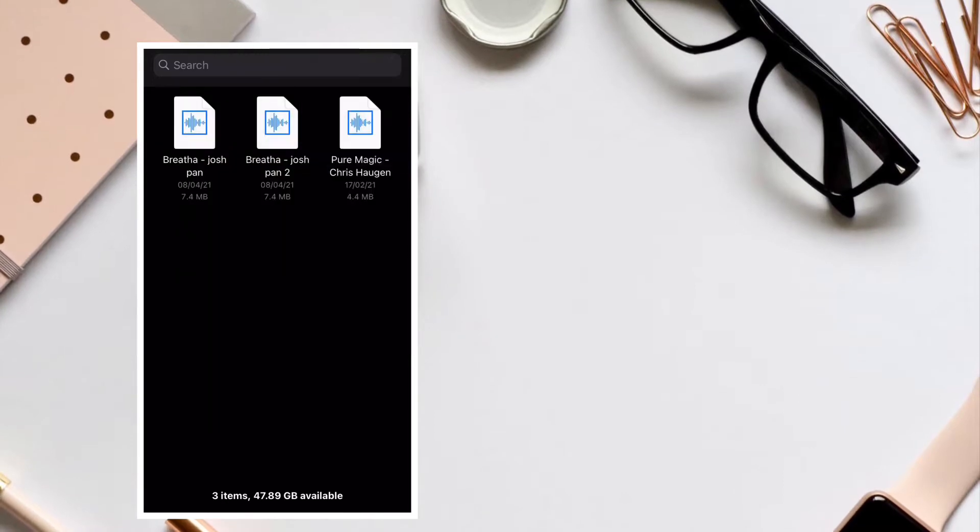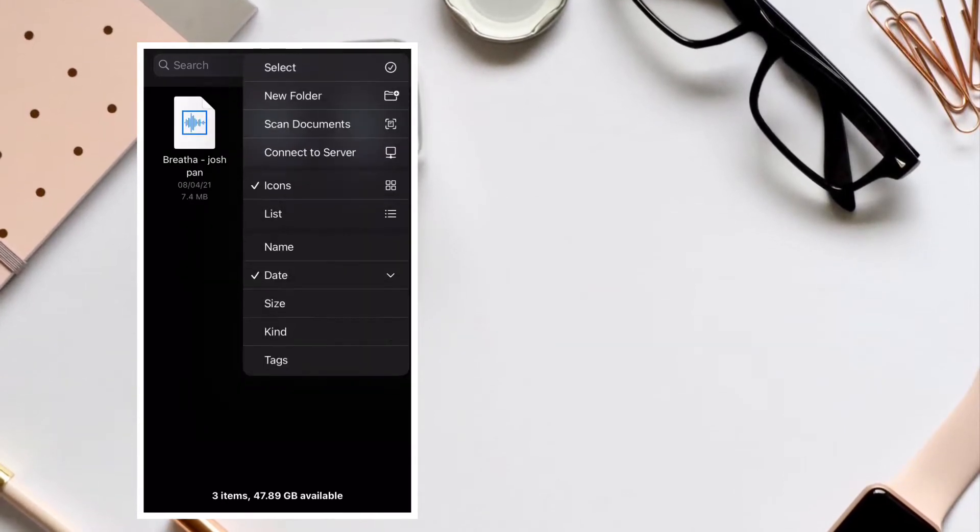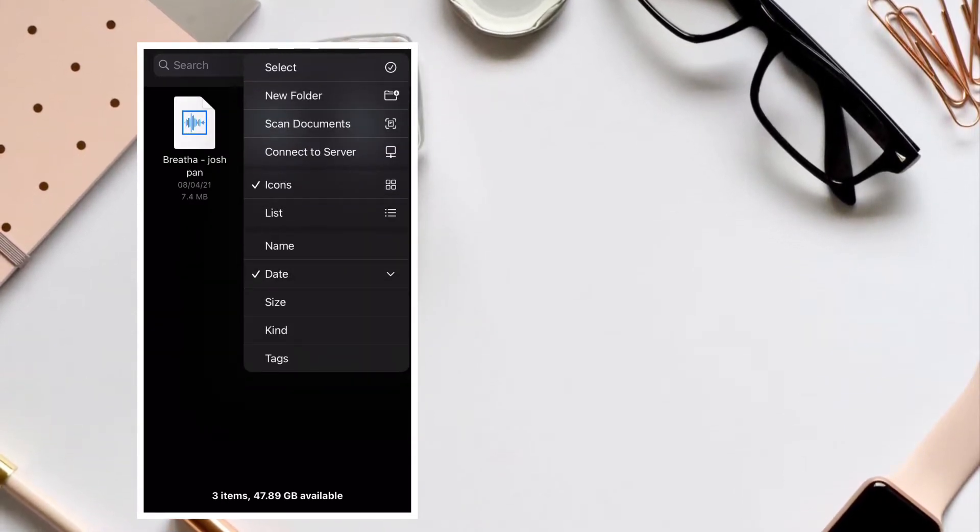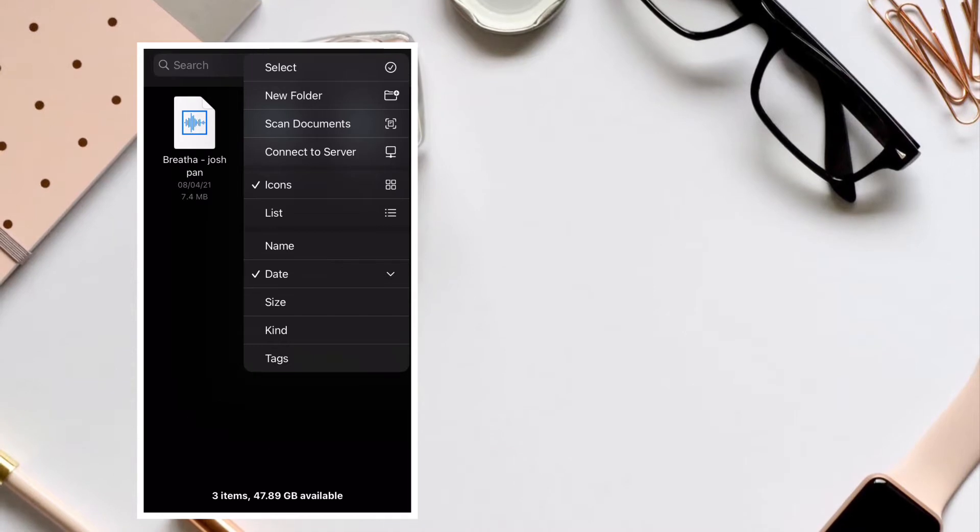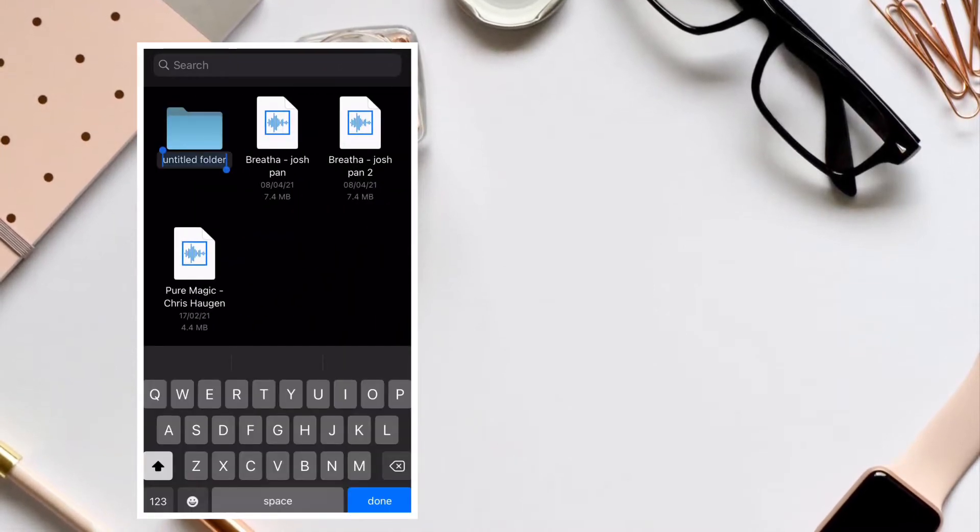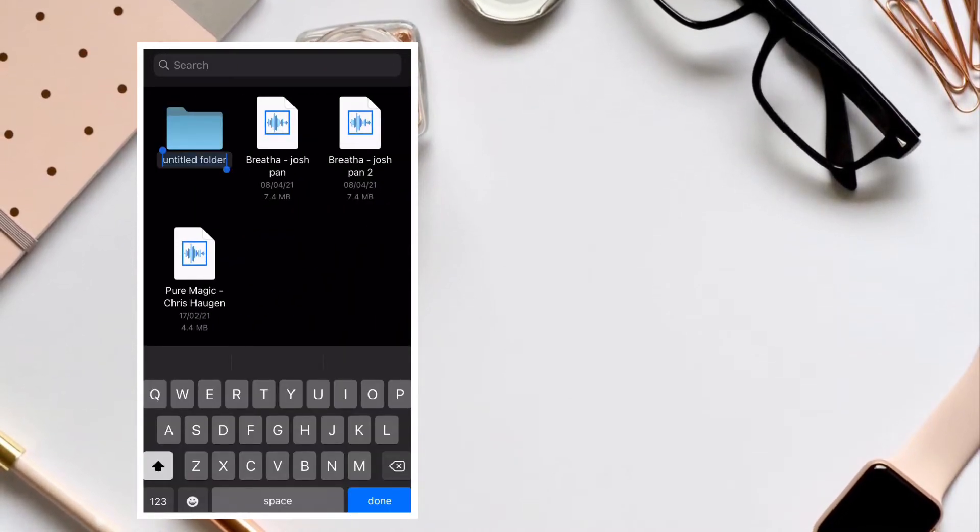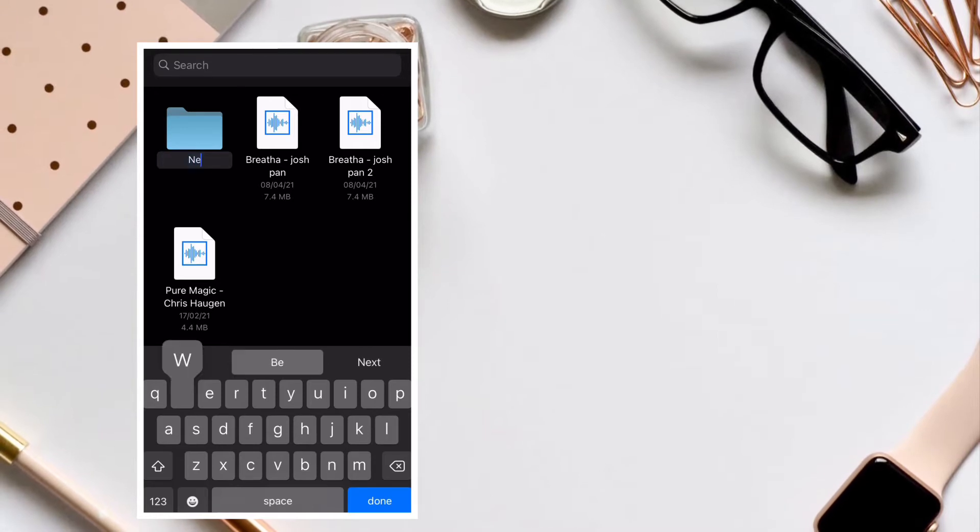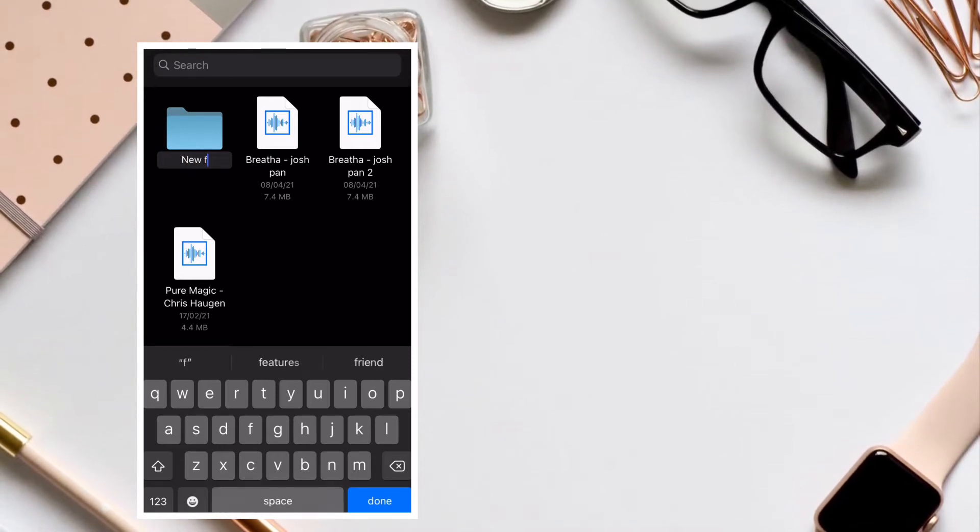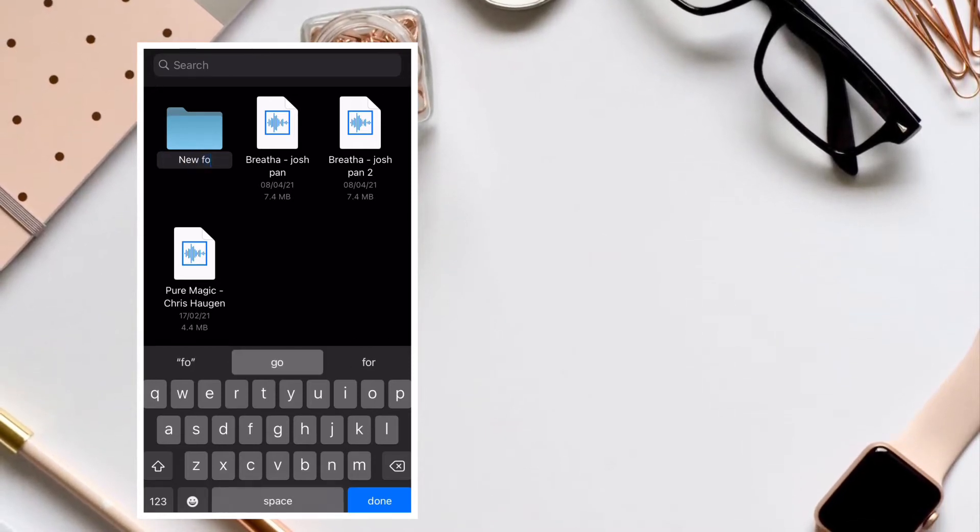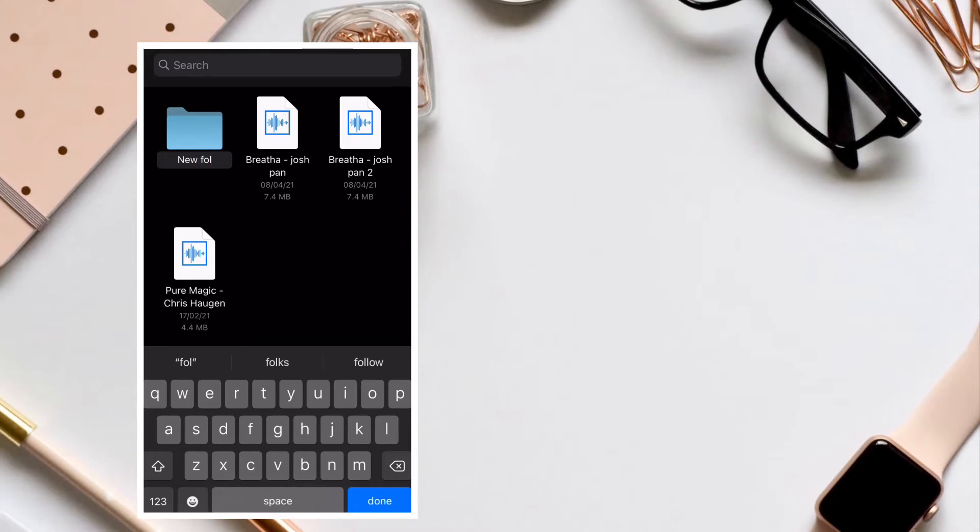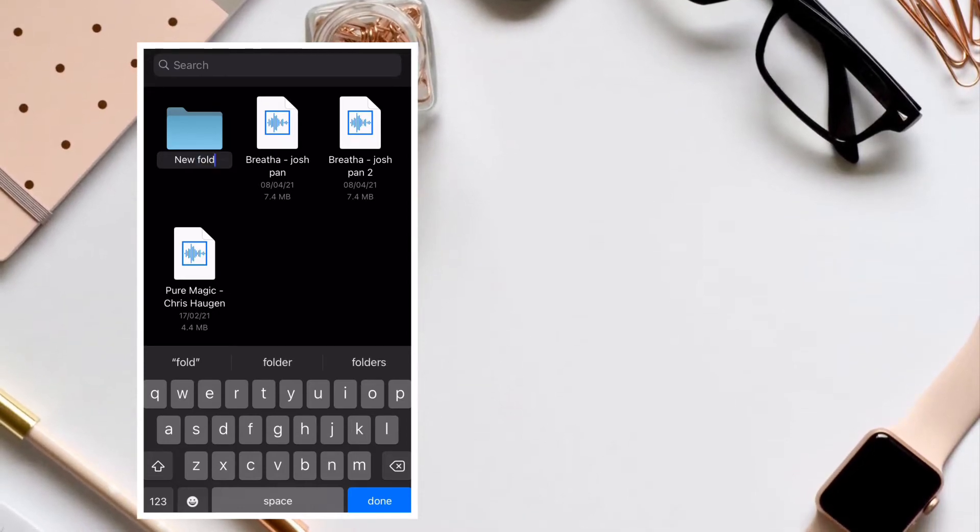If you have accidentally deleted any important files and wish to bring them back with ease, this quick tip is for you. The stock file manager for iOS and iPadOS allows you to recover deleted files, so you shouldn't worry about losing any important files if you ever happen to delete them accidentally. That said, let me show you how it works.